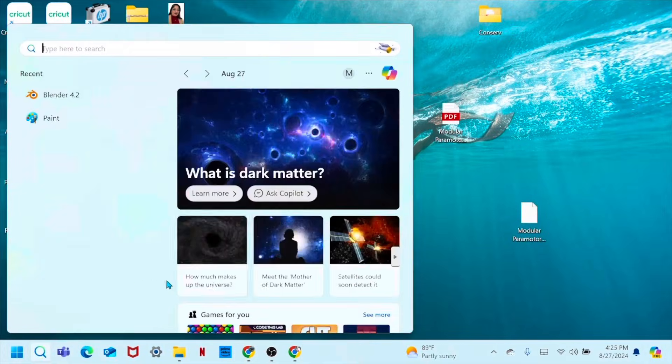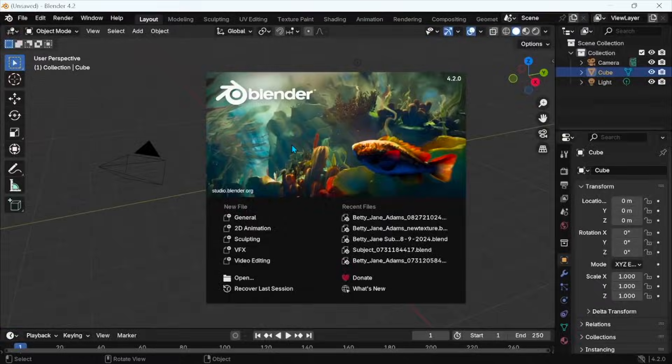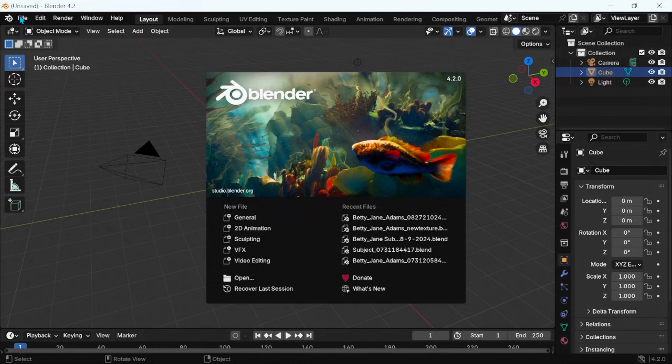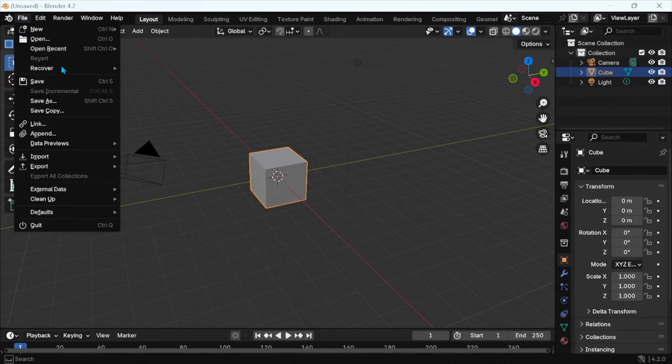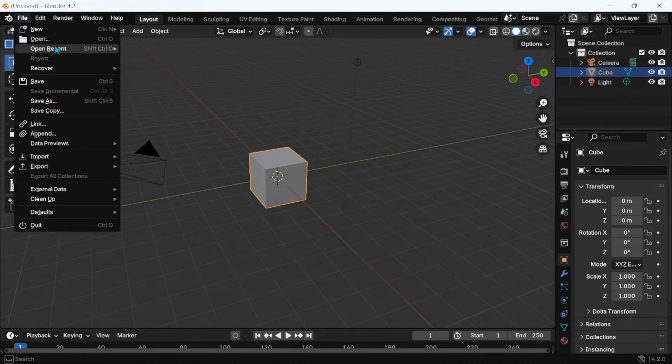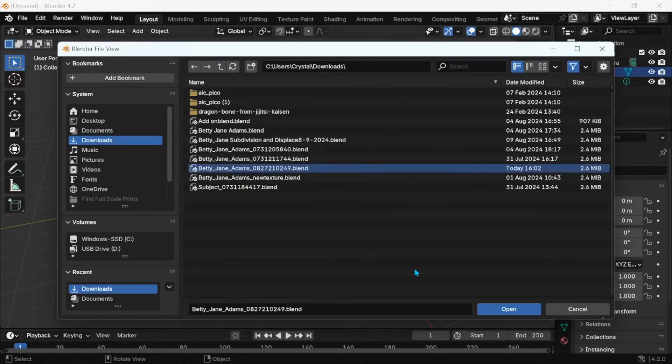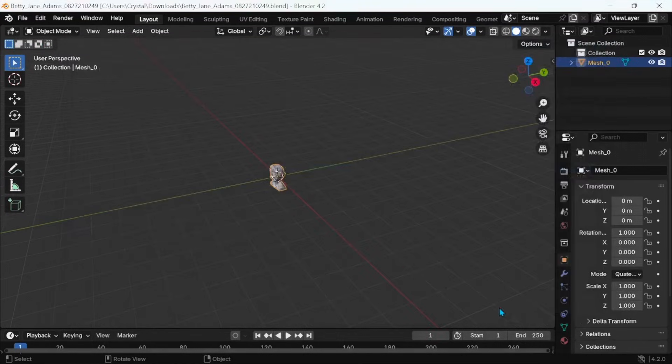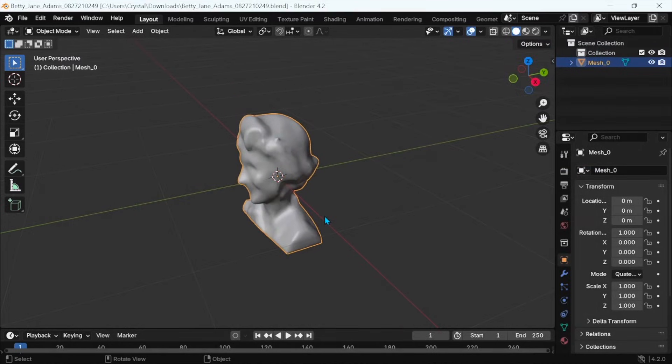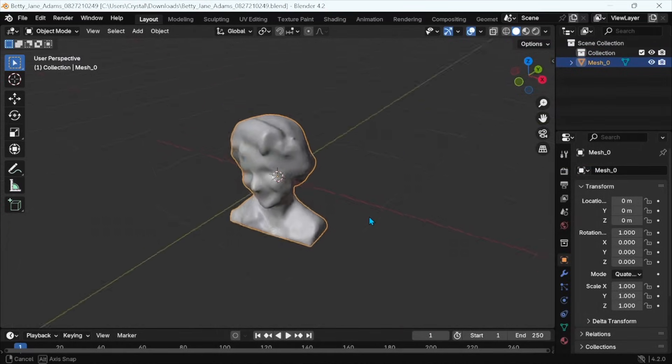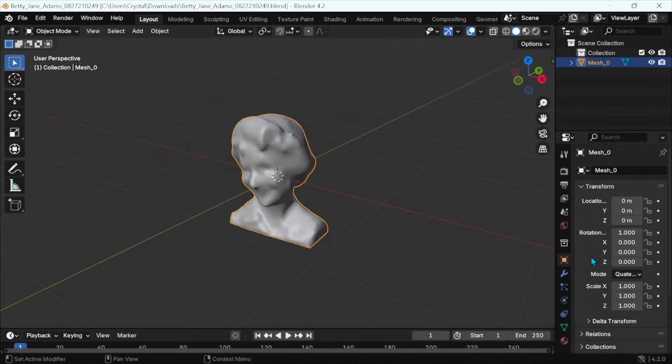Okay, let's open up Blender. It's a free software. You can download it and then install it on your computer. Once it opens up, we'll go find that Blender file we just exported from Meshi. Let's go open. Here's the one from today. Hit open. Scroll in with the mouse wheel. You can hold the mouse wheel down and rotate.